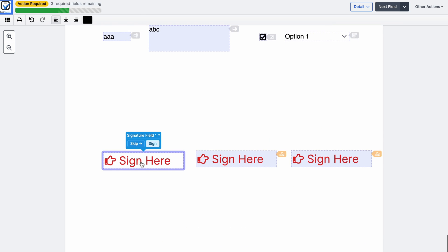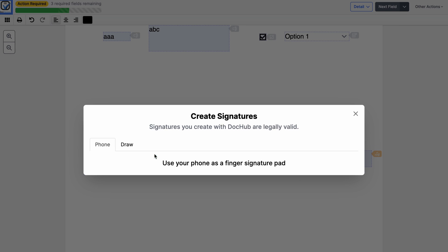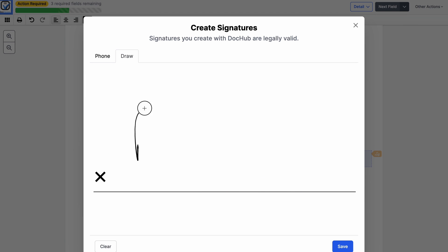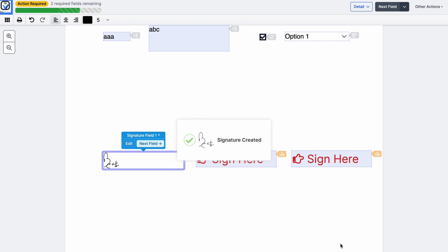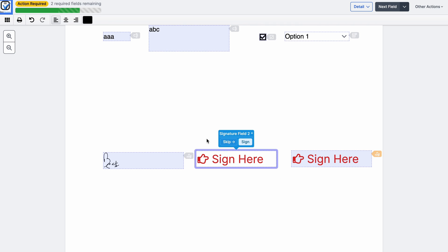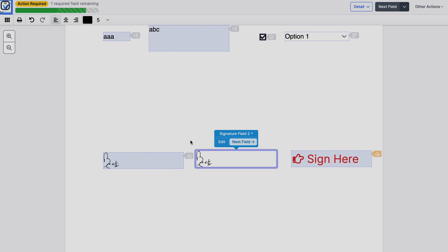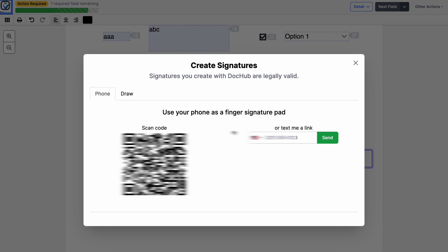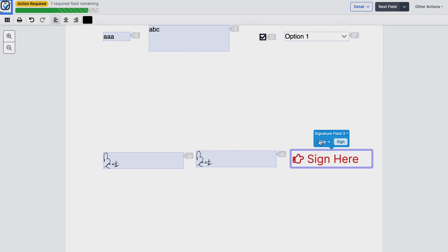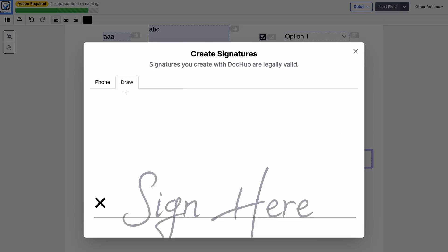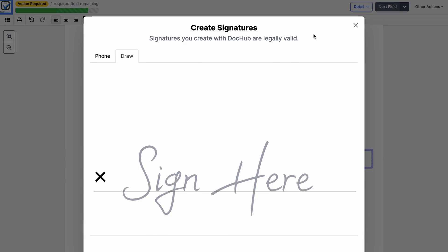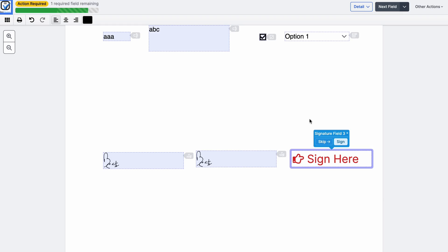Signing documents with DocHub couldn't be easier, particularly when the fields are assigned to specific signers. They just click on the areas that need to be signed, choose the signature type and add it. When multiple signatures are required the signer will automatically be taken to the following signature field by pressing DocHub's handy next button.